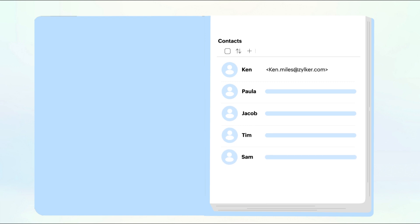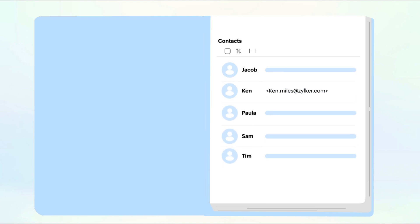Zoho Mail's contact application is a way to store and organize all of the information about people you communicate with in one place.